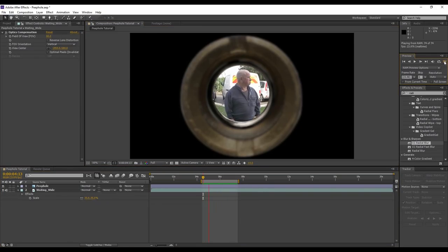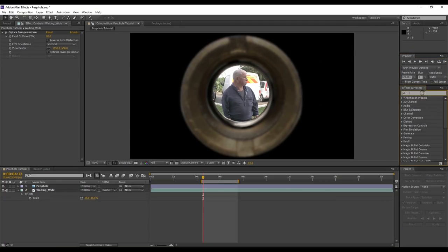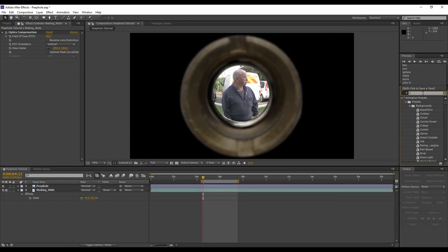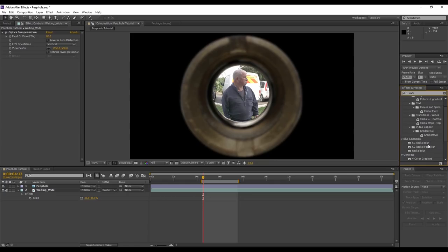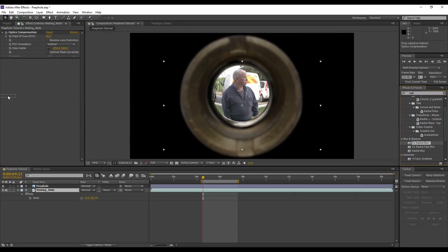Okay, that looks good, but at the moment it still looks like a video clip being played through a circle. So to further enhance the characteristics of a peephole, we're going to apply a radial blur because the edges here look a little bit too clean.